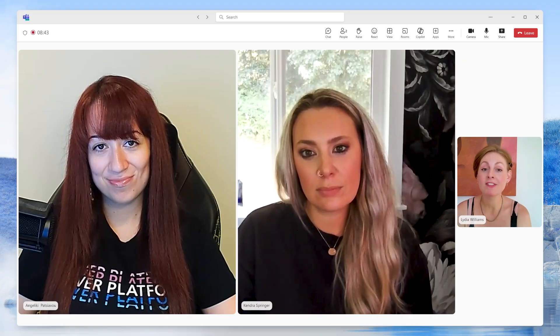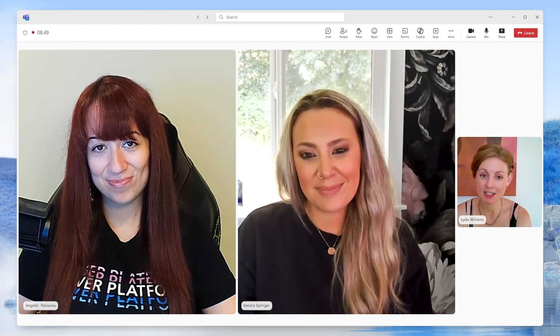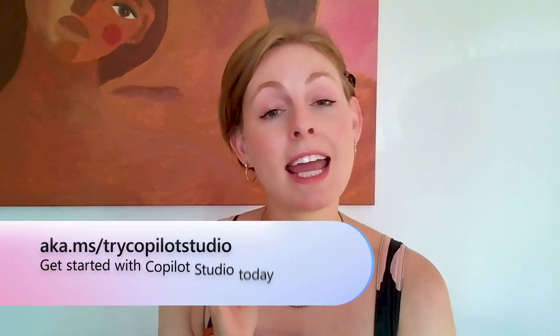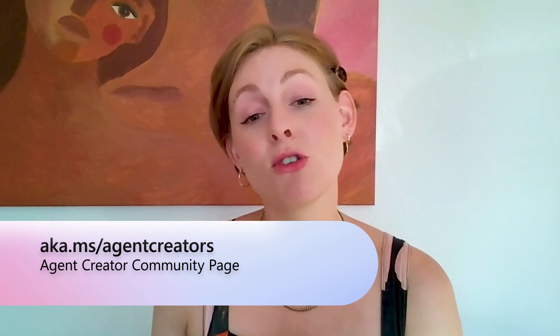Thank you so much to both of you for joining me for this first episode of Demystifying Copilot Studio. Angeliki, some great questions, and Kendra, some awesome answers that have really cleared up a few things for me as well. If you're a fan of Copilot Studio and want to learn more, go to aka.ms/tryCopilotStudio to access a free trial. We have a brand new agent creator site at aka.ms/agentcreators. And of course, there's tons of Copilot Studio content coming daily on the Power Platform community channels on LinkedIn, YouTube, and our community site. I think this is going to be a great series — see you on the next episode of Demystifying Copilot Studio. Thanks, everybody.